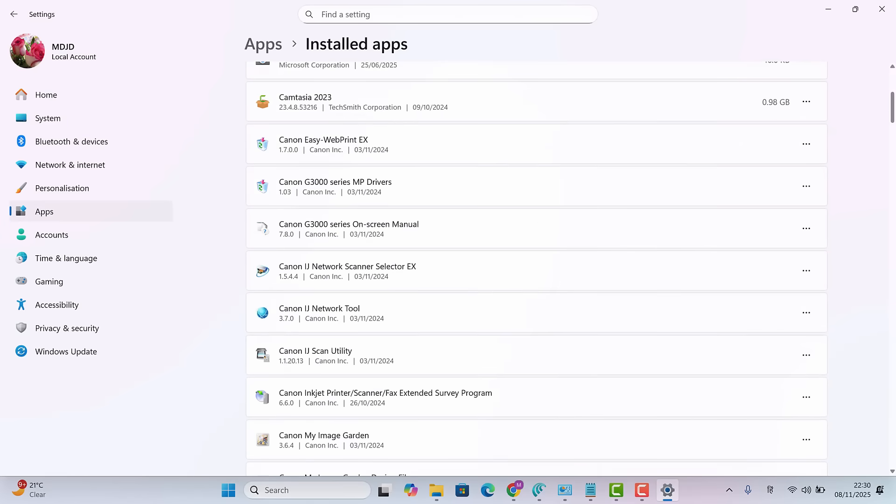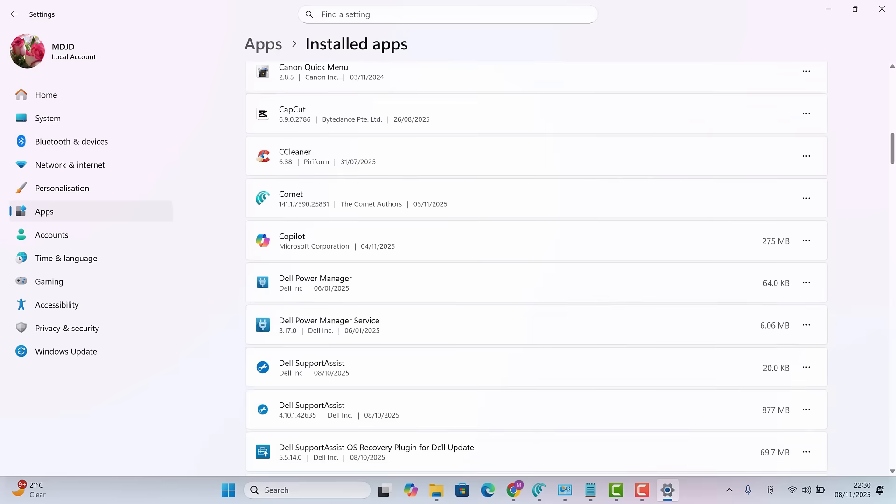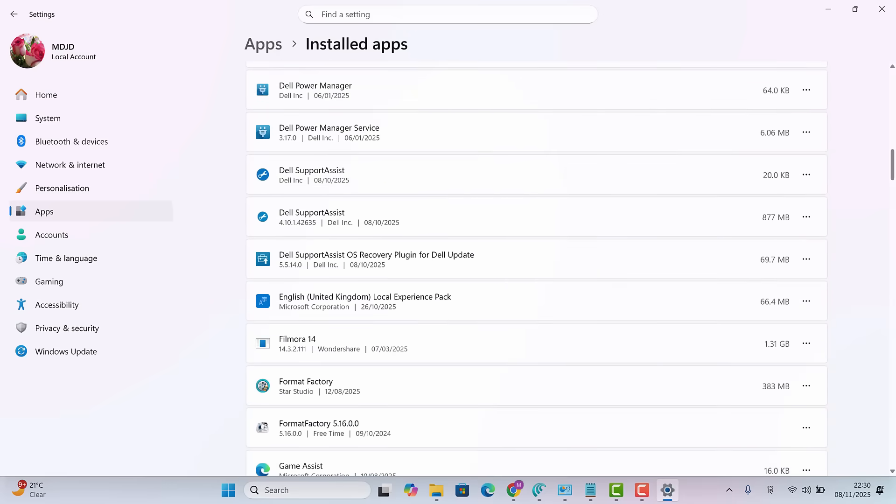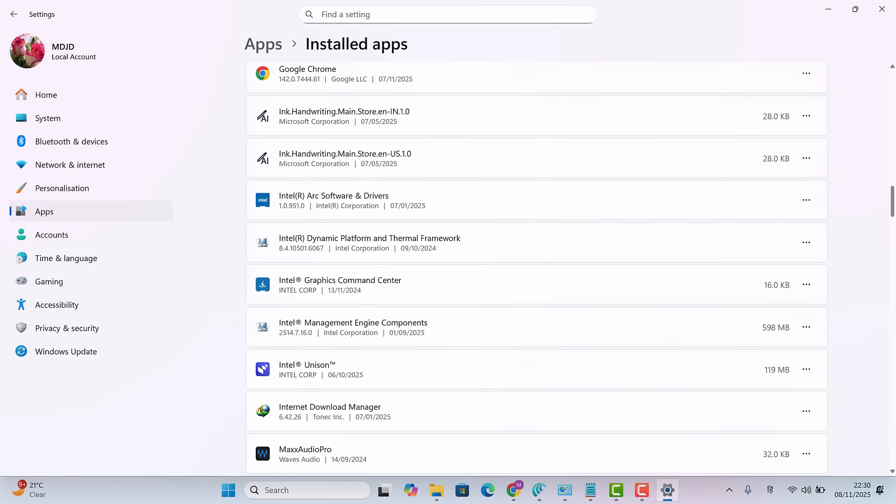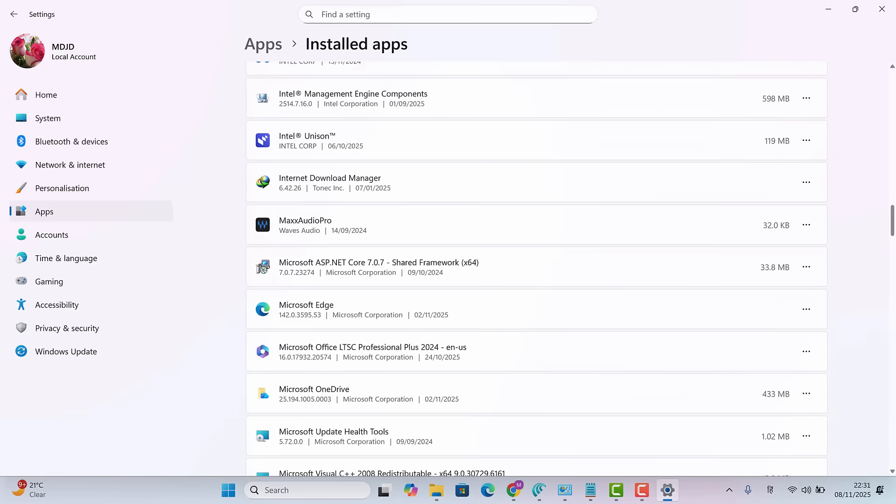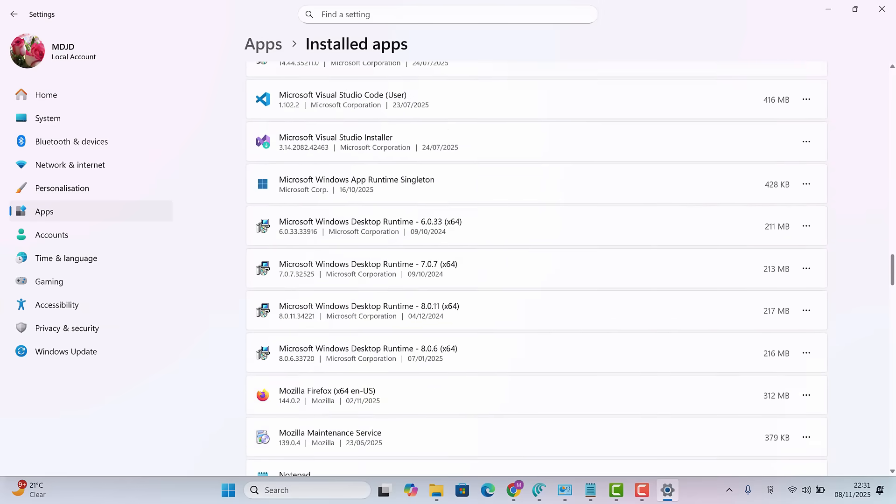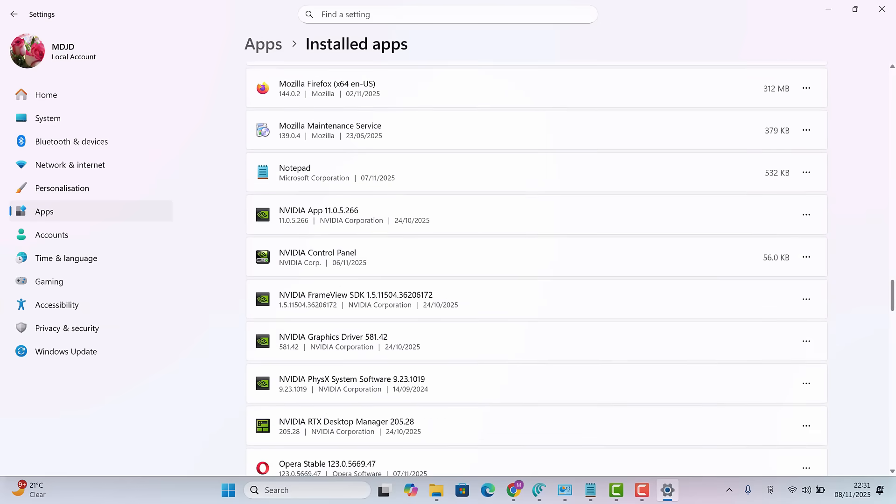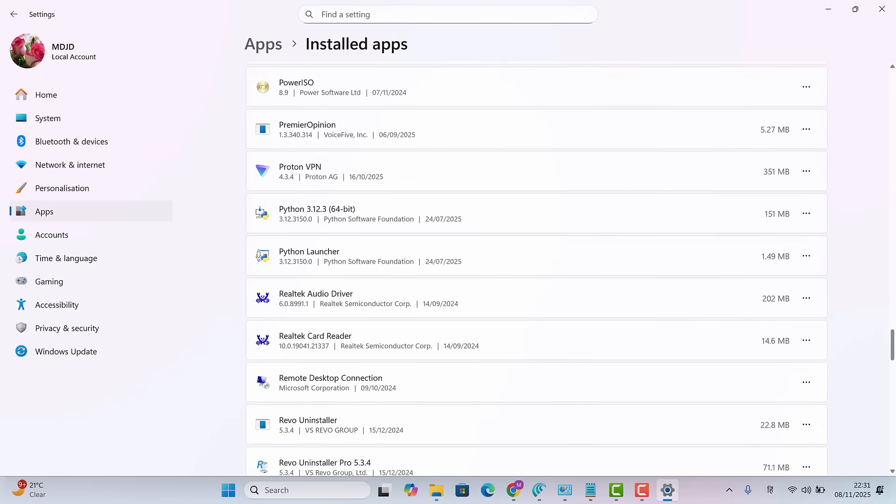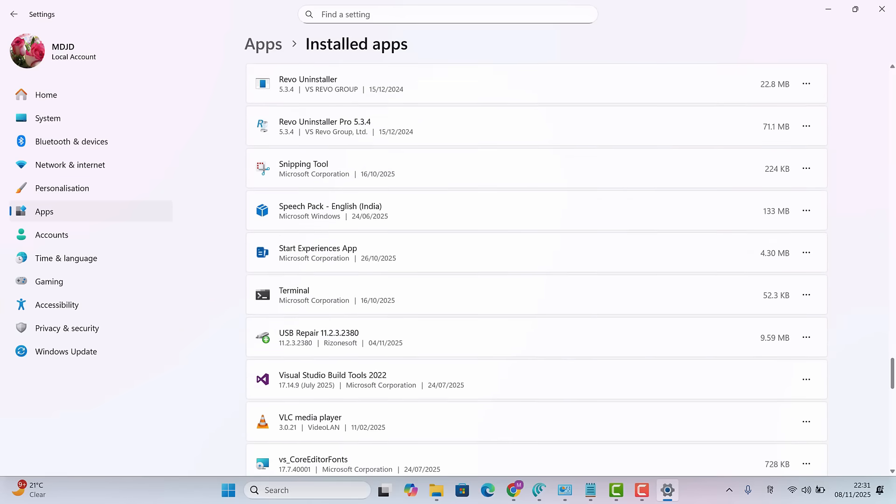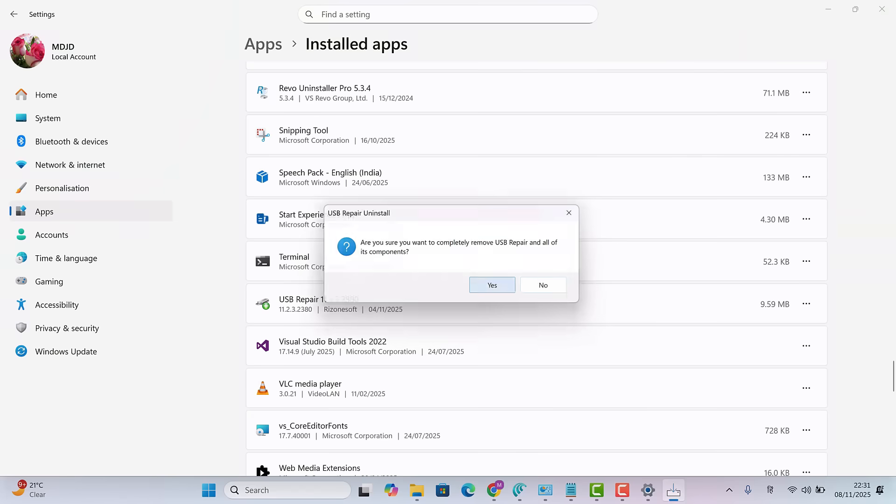If you see apps you no longer use, uninstall them. Many unnecessary apps and games take up several gigabytes. So removing them helps a lot. But in my case, I've only installed work-related apps. Let's uninstall one that I don't need anymore.